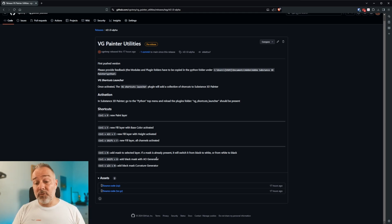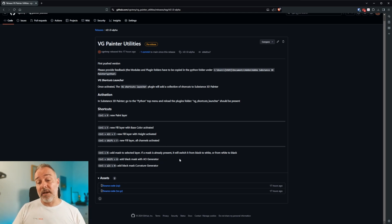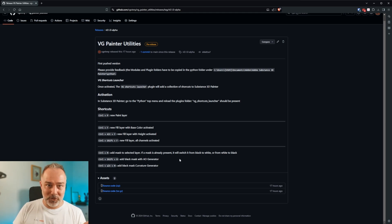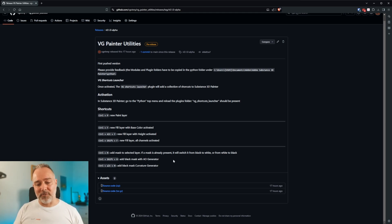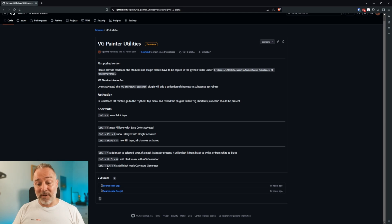If you do Ctrl+Shift+M, it adds a mask with an ambient occlusion generator. Once again, an idea from Louise Melin.